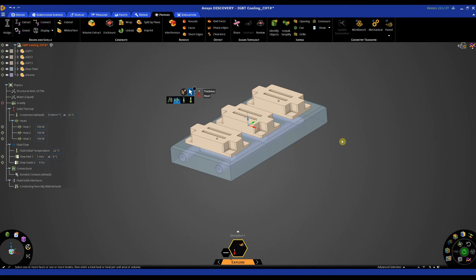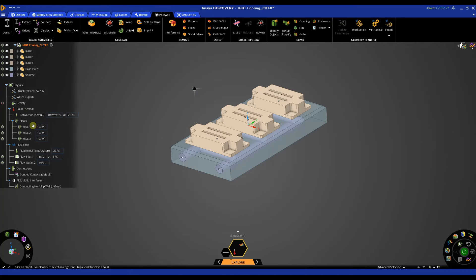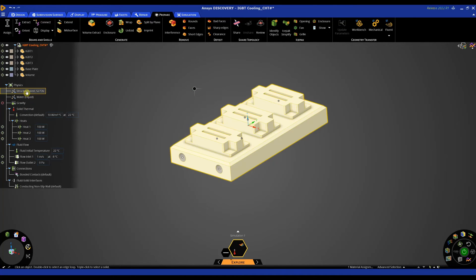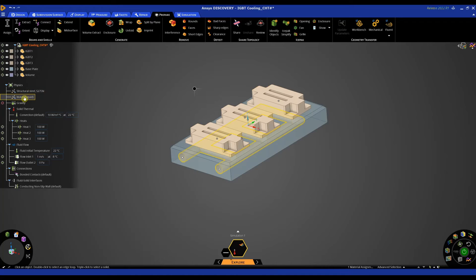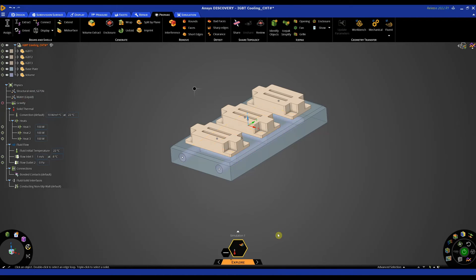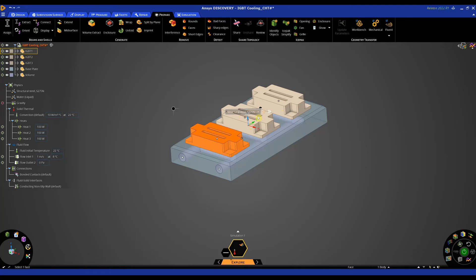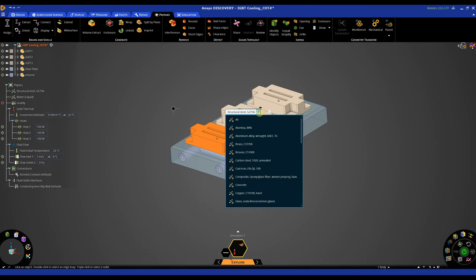So now we're running a fluid solid heat transfer. Before that I'm going to set up some materials. At the moment this is just all structural steel. We've got our fluid as water which is okay but I'm going to specify these and I'm going to change the material to maybe a silicon.